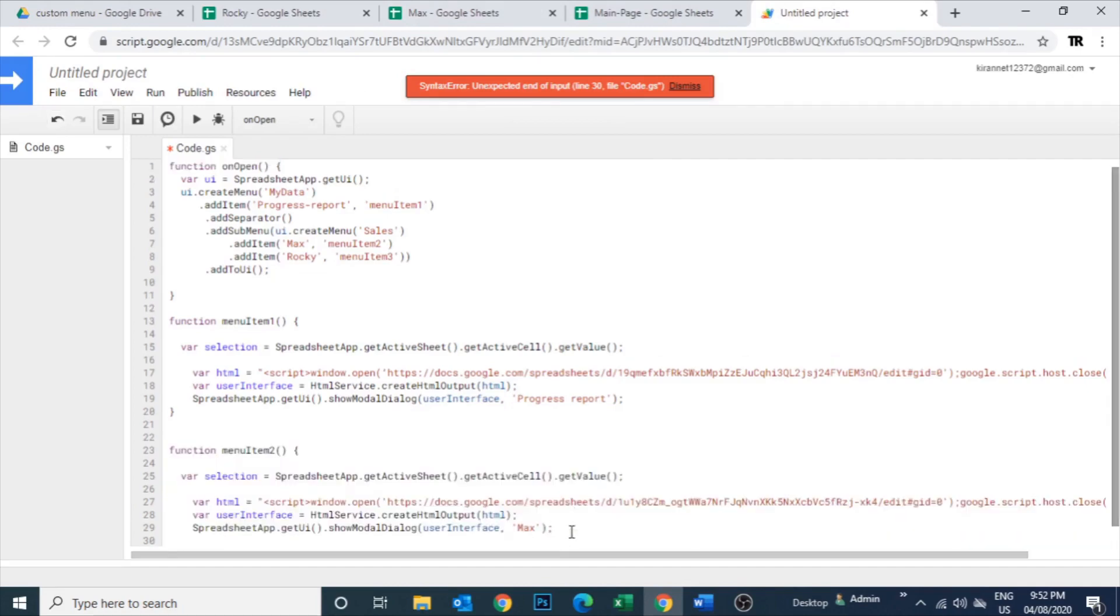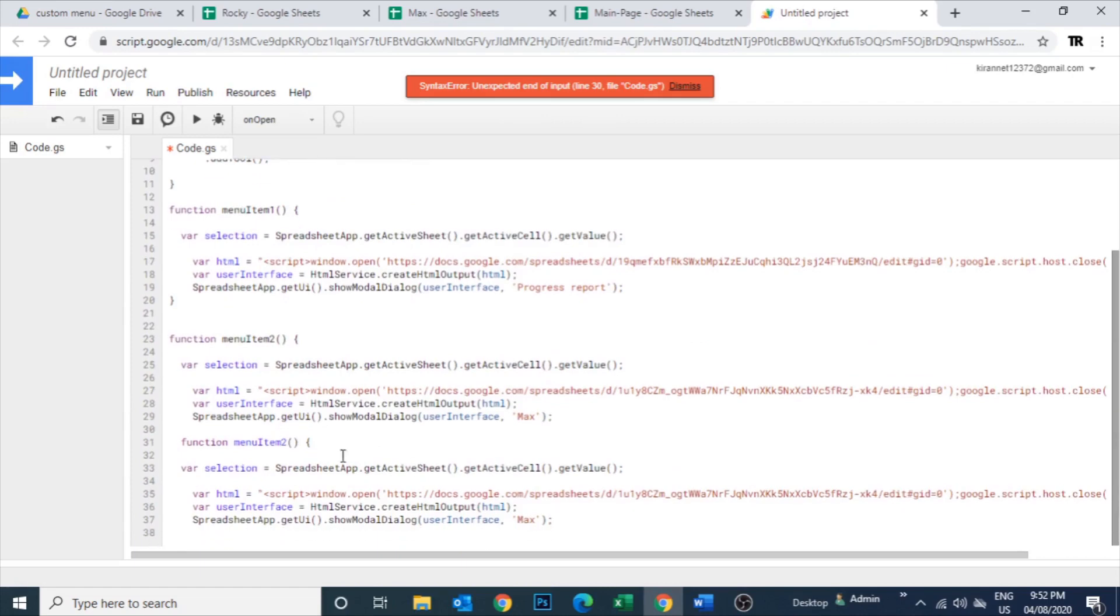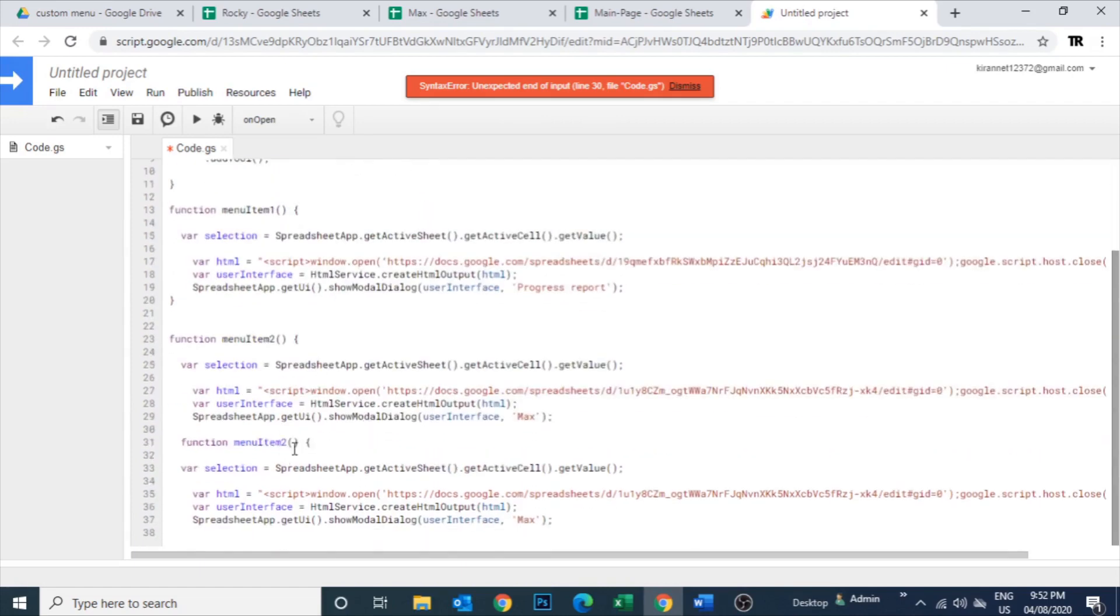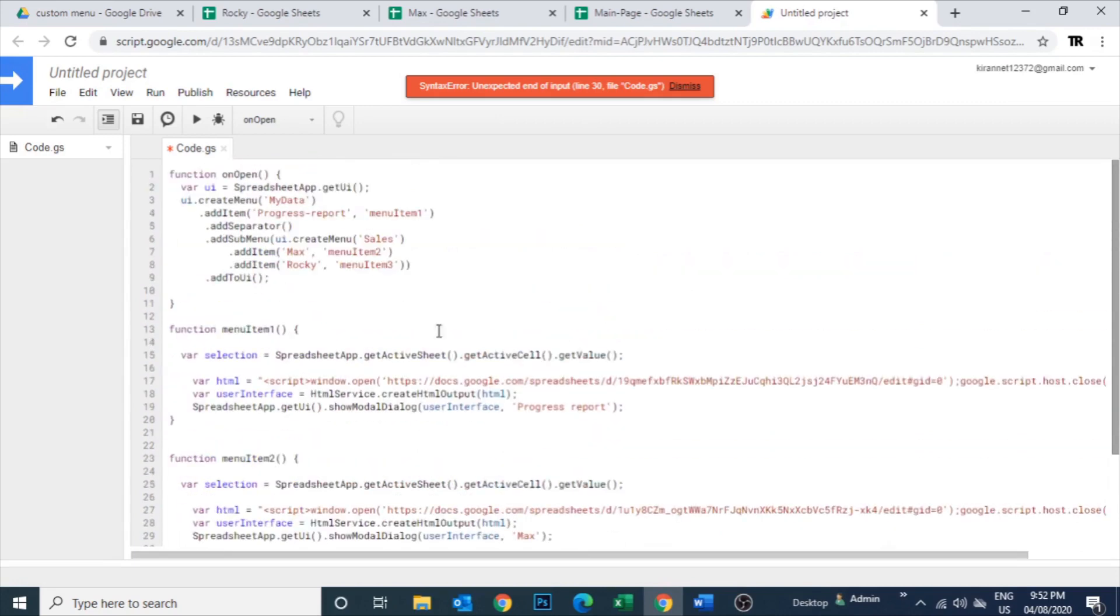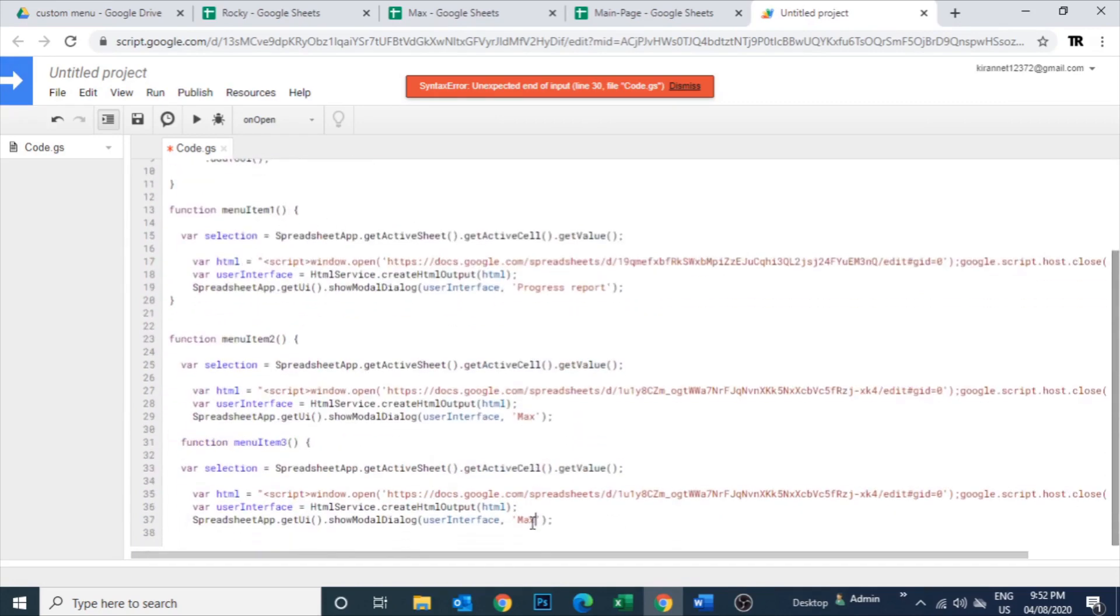Don't forget to add the code of a function name which is menu item one, menu item two, menu item three. For all these three sheets, different code has to be there, so you need to change that one.